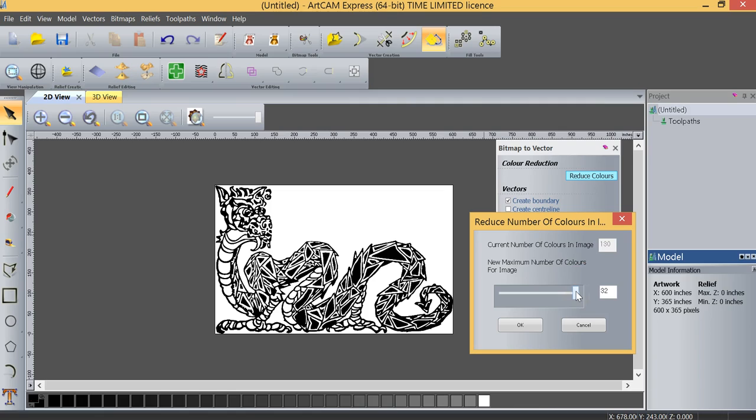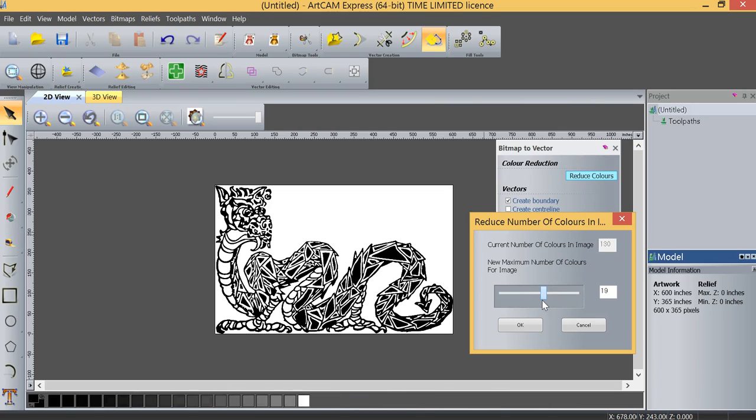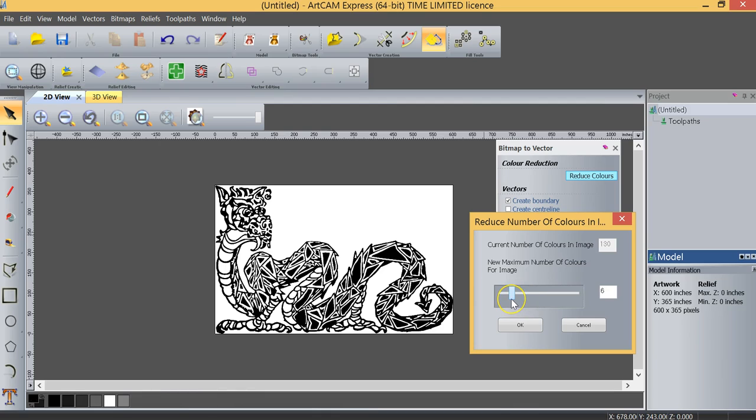Now as I take this slide bar and begin to reduce the number of colors, two things will start to happen. If you look at the color palette on the bottom of the screen, you'll see that the colors are beginning to reduce. Basically what's happening is it's taking the colors out of the image that are common and combining them to a single color.